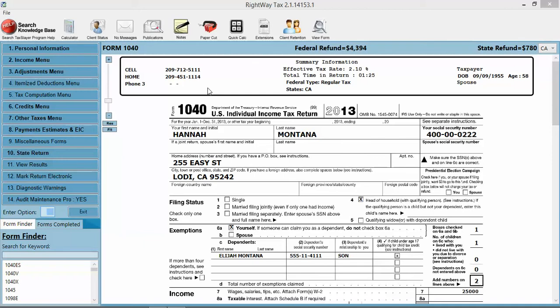to do a bank product, IRS direct deposit, or check. Then you're going to add in the ID type as well as capture the signatures. I'm using the signature pad for this demonstration, so you'll